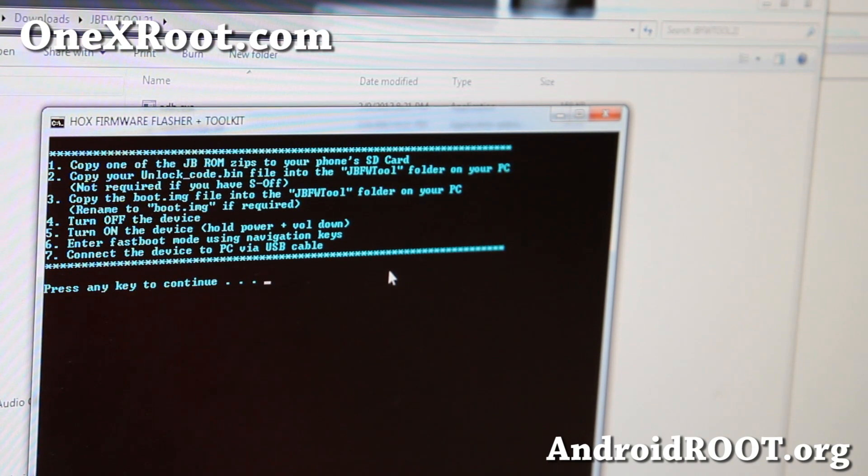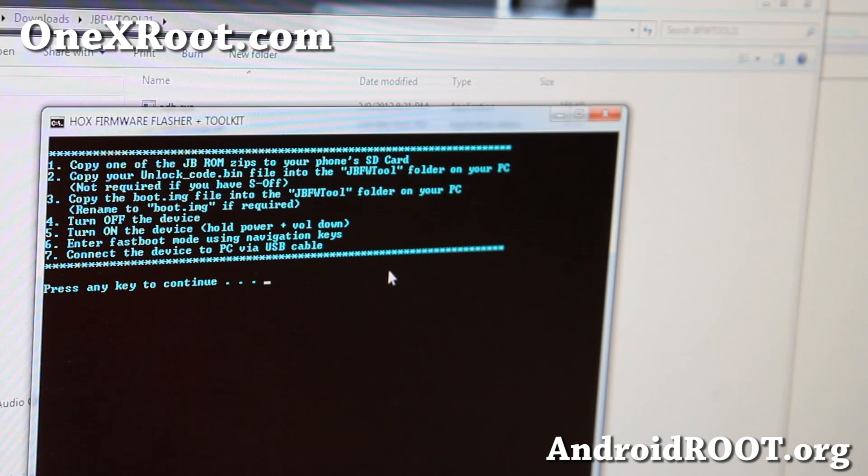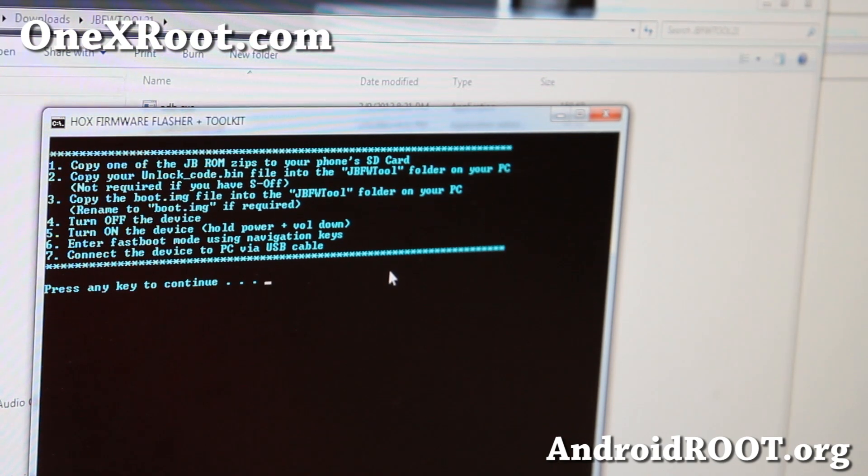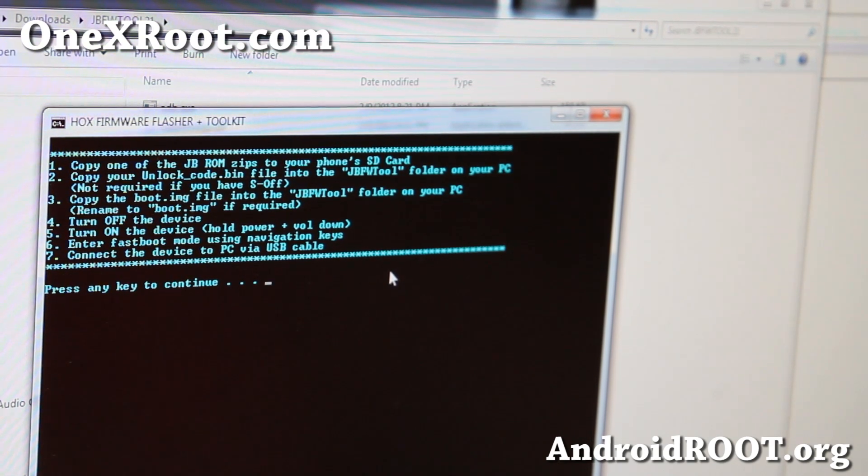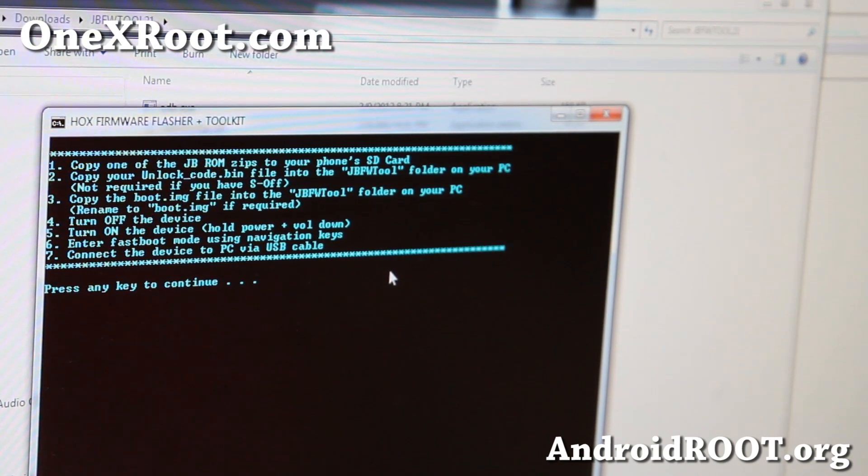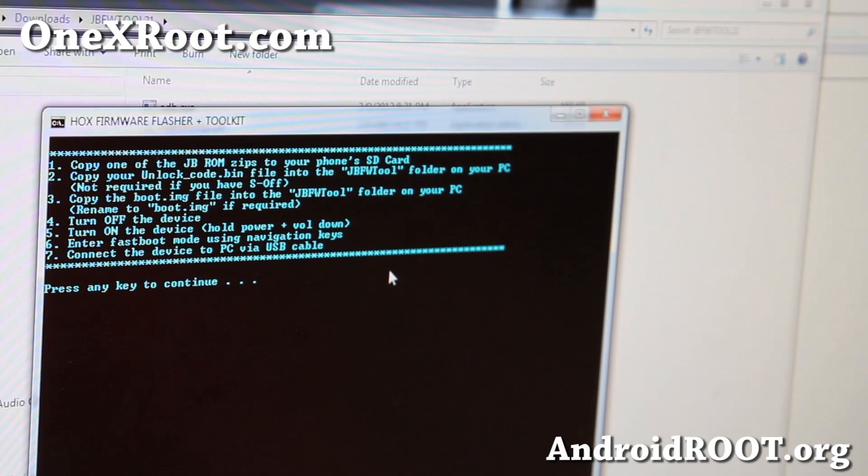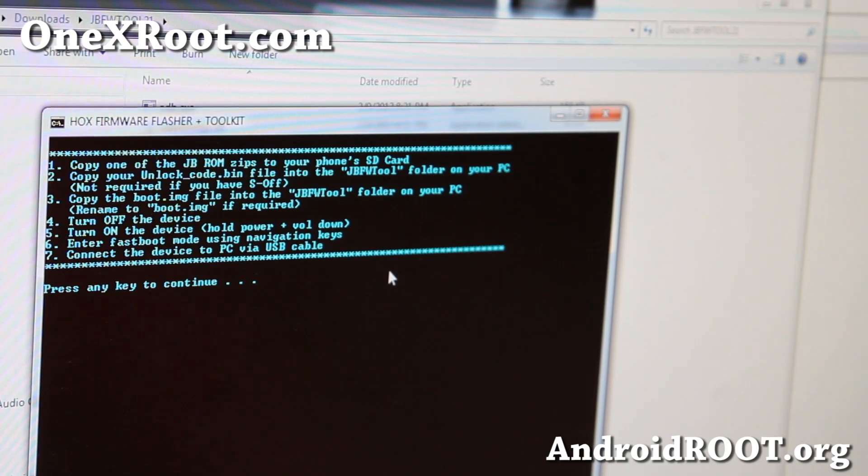And then it will say, if you want to make sure it boots, what you can do is copy one of your Jellybean ROMs onto the internal storage of your 1X before you begin. I have one already.